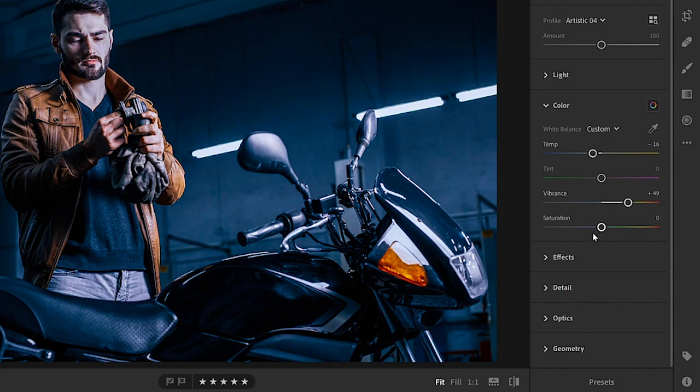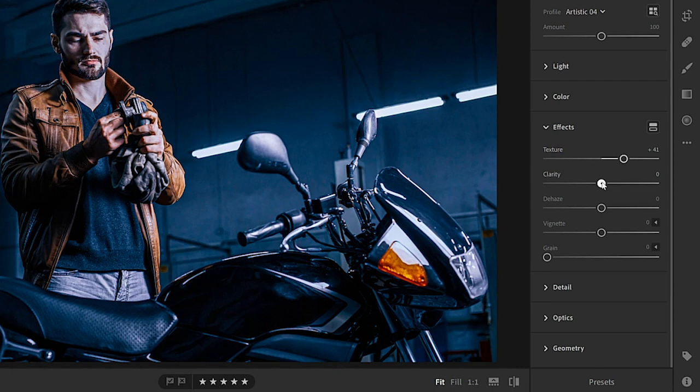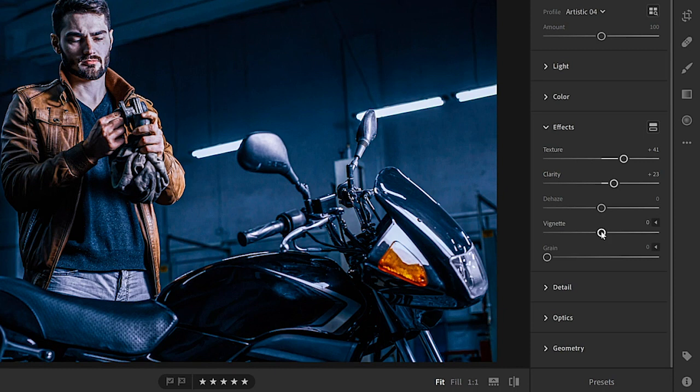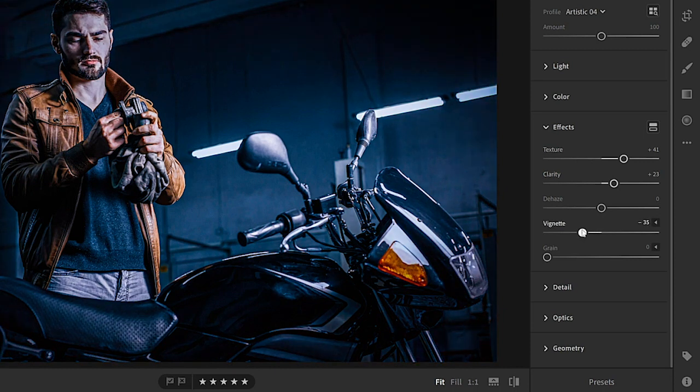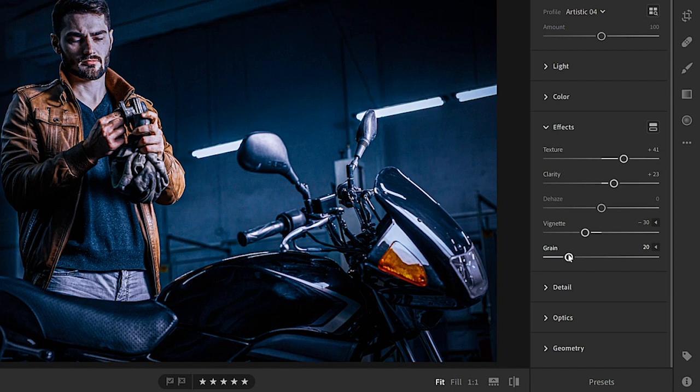Then I'll go into the effects panel and I'll make the texture of the image stand out by dragging the texture slider to the right. Also, increase the clarity, which increases contrast in the midtones and it enhances the grunge look. I will also drag the vignette slider to the left to create a dark vignette. And I'll add a little bit of grain by dragging the grain slider to the right, also enhancing the grunginess of the image.